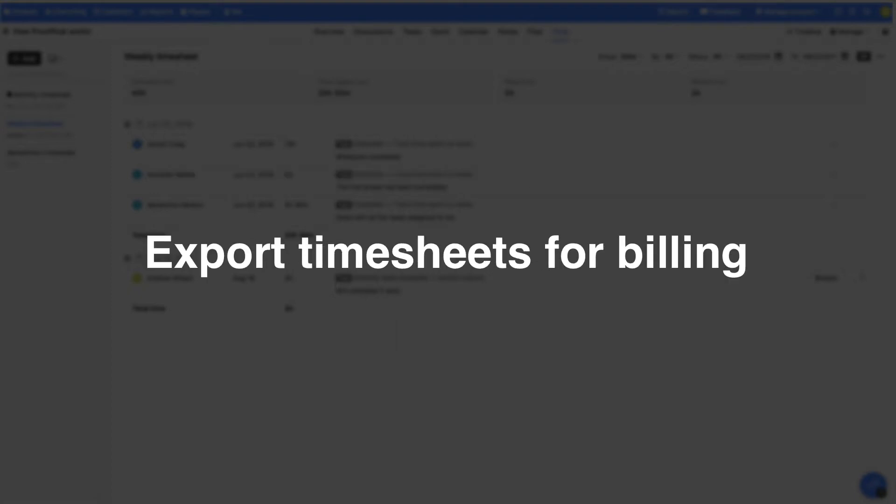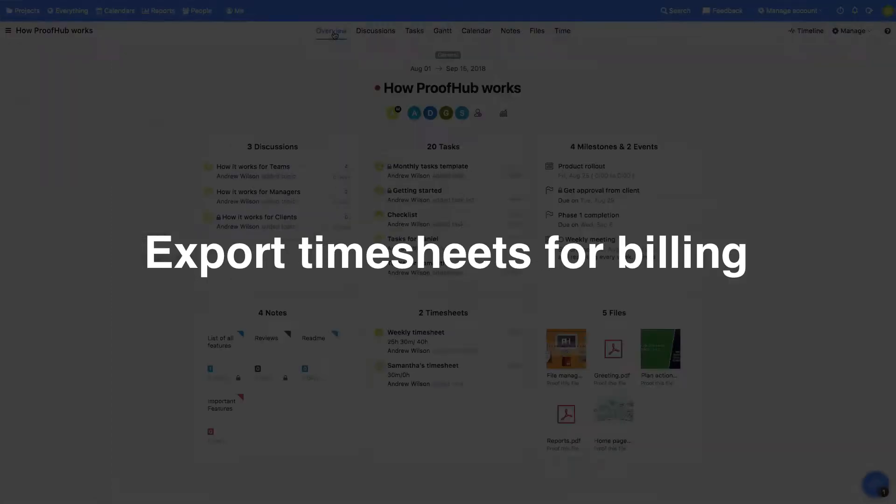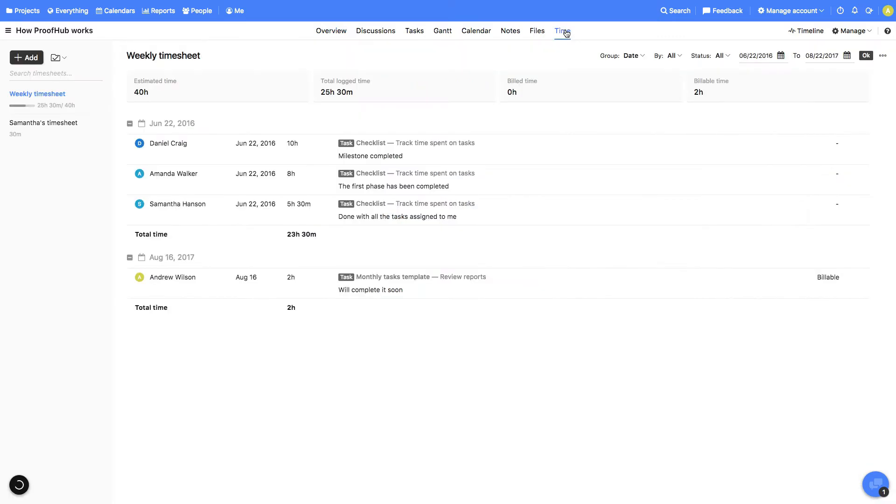You can export timesheets for accurate billing of the clients as well. In ProofHub, you can record the time spent on a task using either the timer or you can enter it manually in a timesheet.